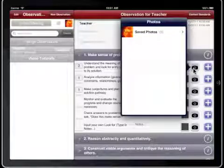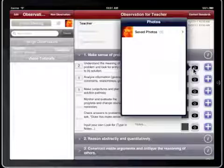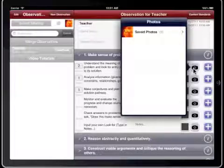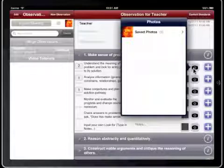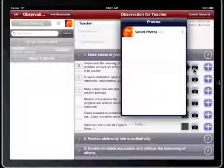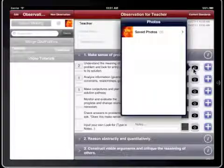On iPad 2, you can take a picture and associate it with a Lookfors. On iPad 1, you can choose a photo from your photo library to associate with a Lookfors.